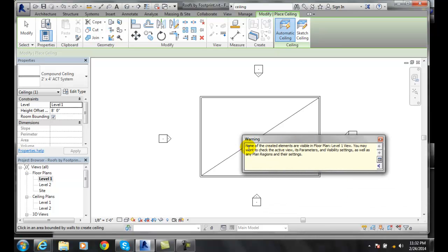It says, hey, none of the created elements are visible in the floor plan in level one. You may want to check the active view, its parameters, visibility settings, etc. So that's fine.